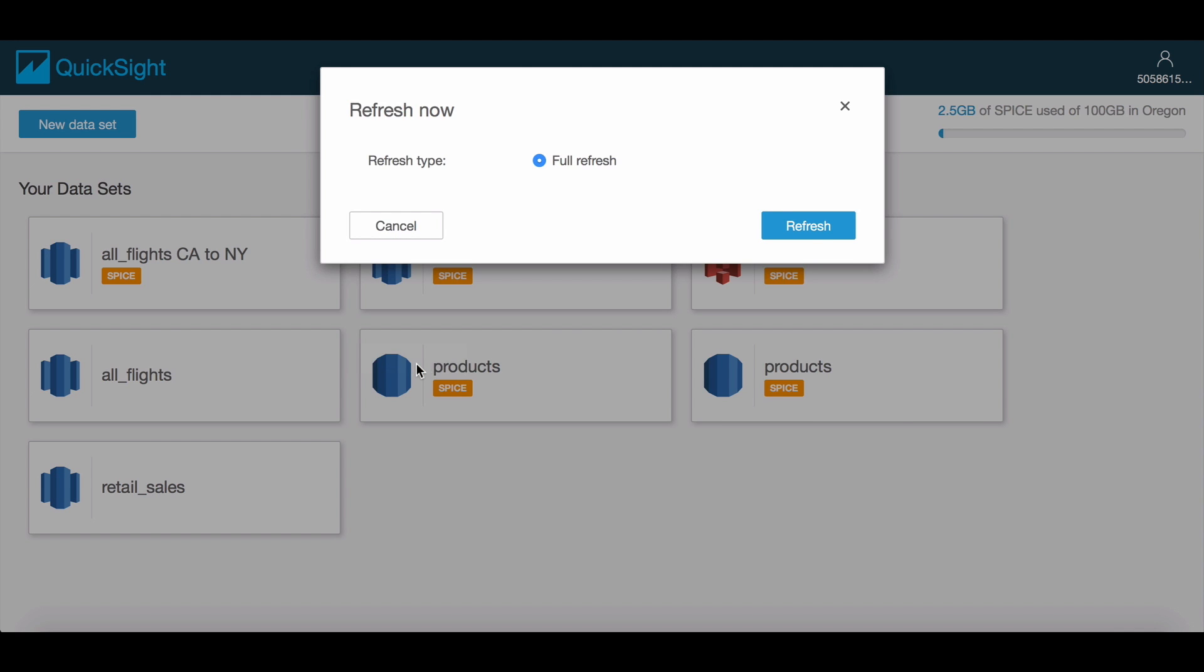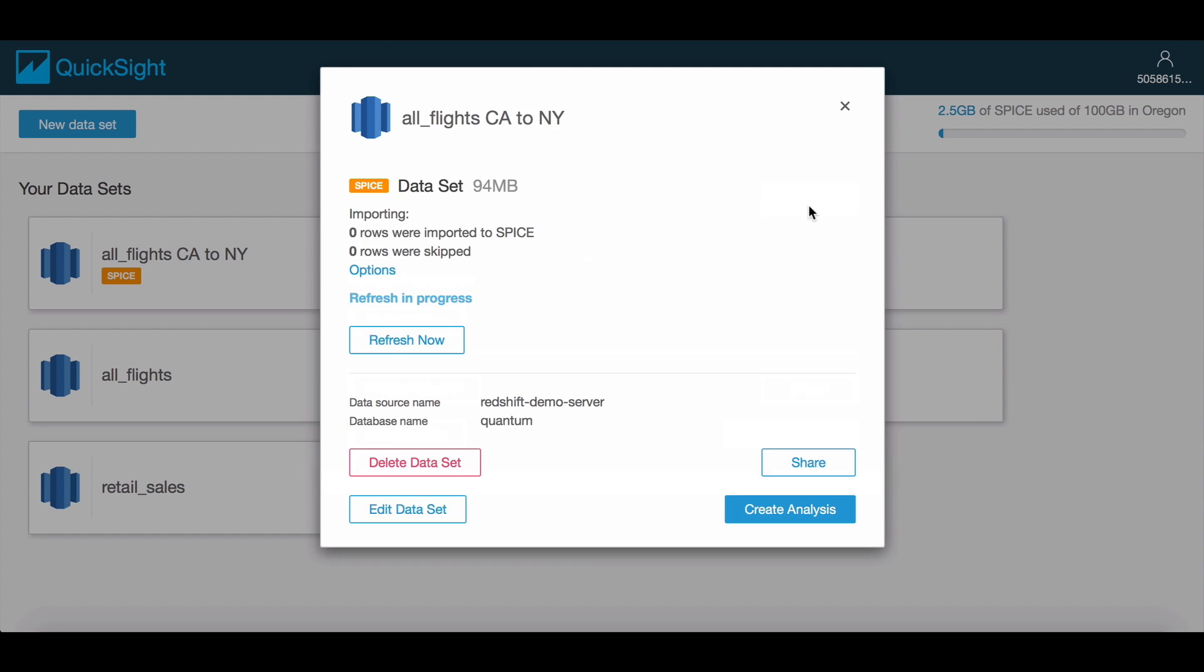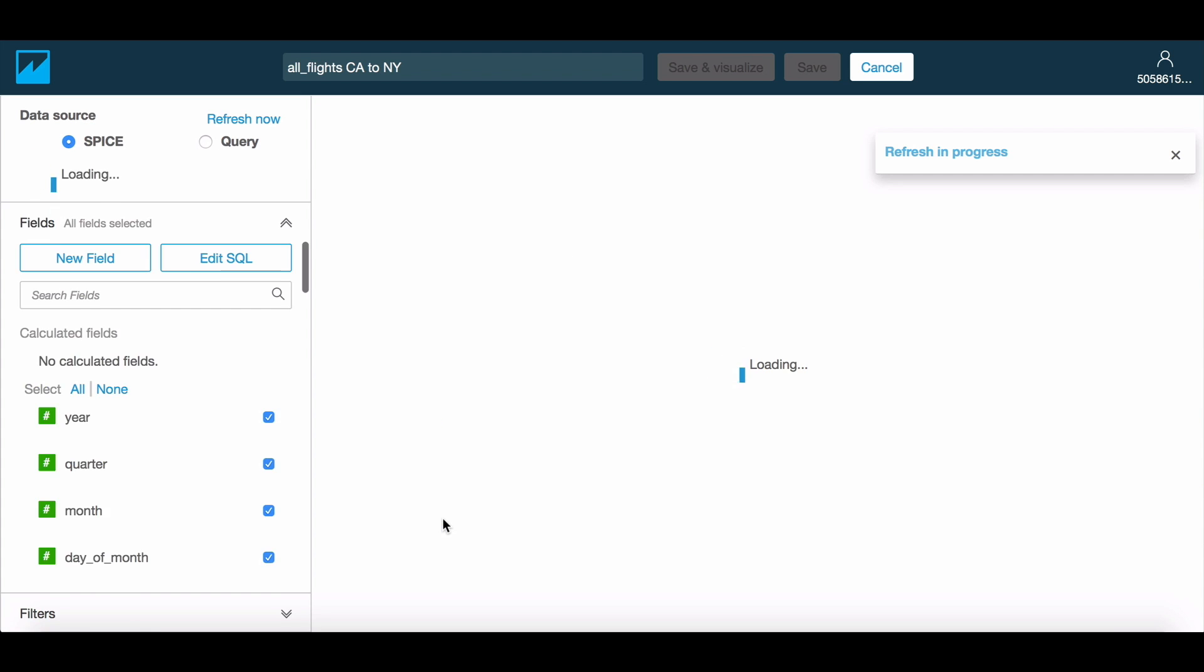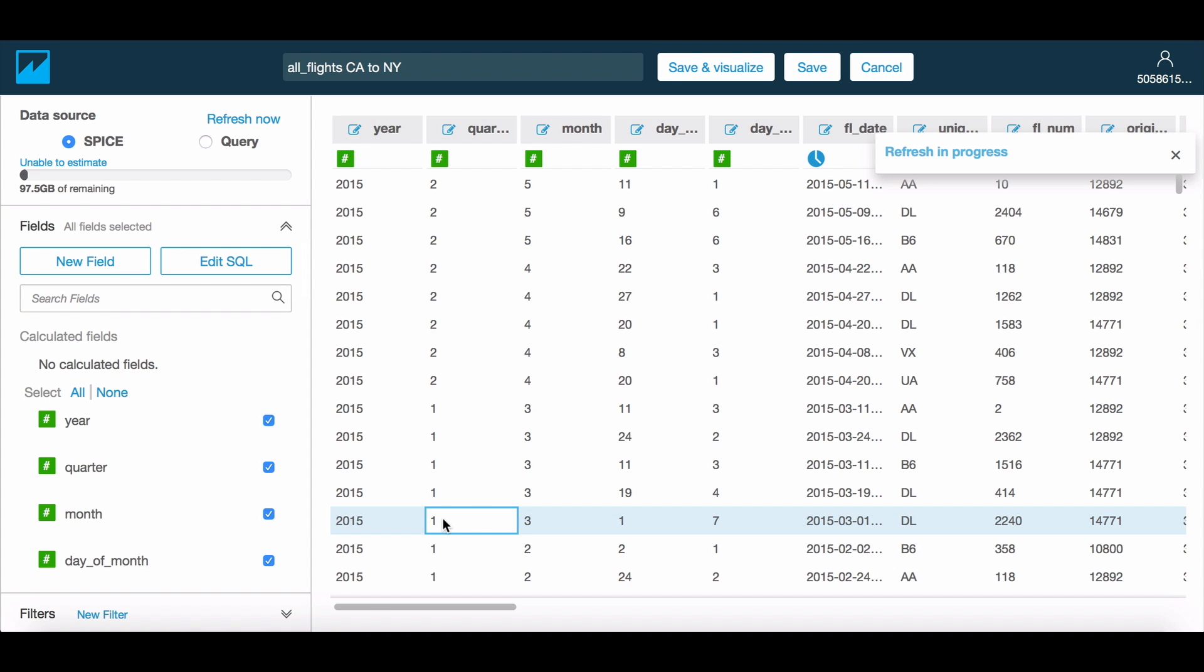Finally, you can also edit the underlying SQL of the dataset if required from the dataset page by simply choosing the Edit Dataset option. You may also get to the Edit SQL screen from the analysis, where clicking on the dataset name on screen will present you this option.